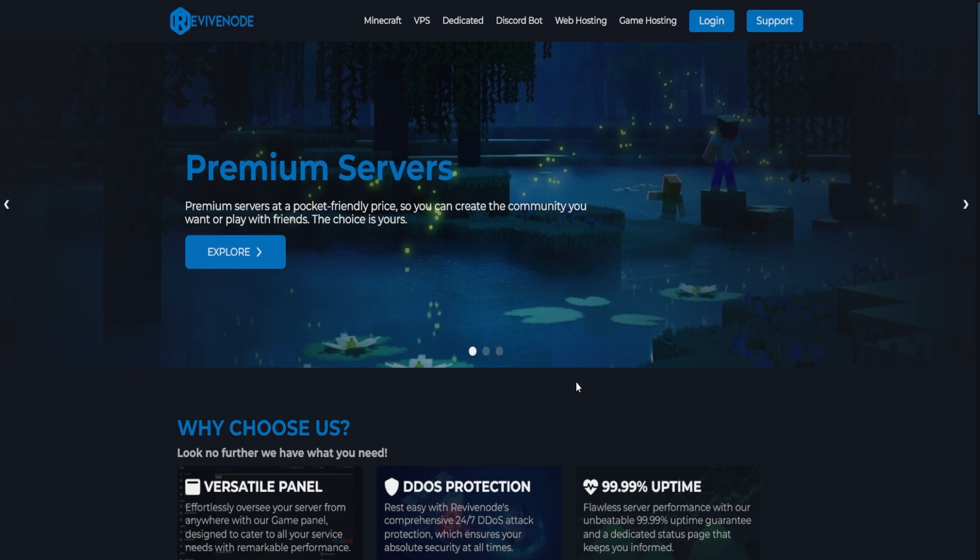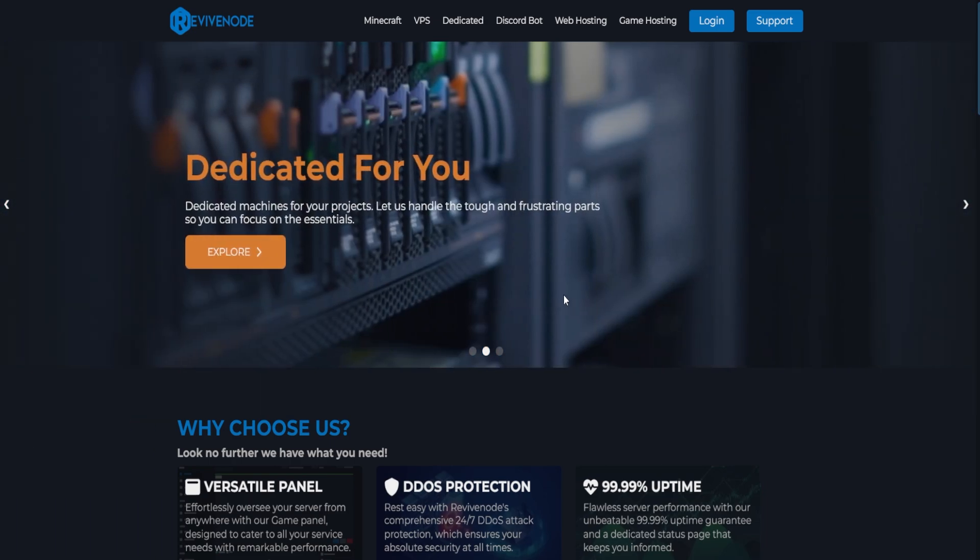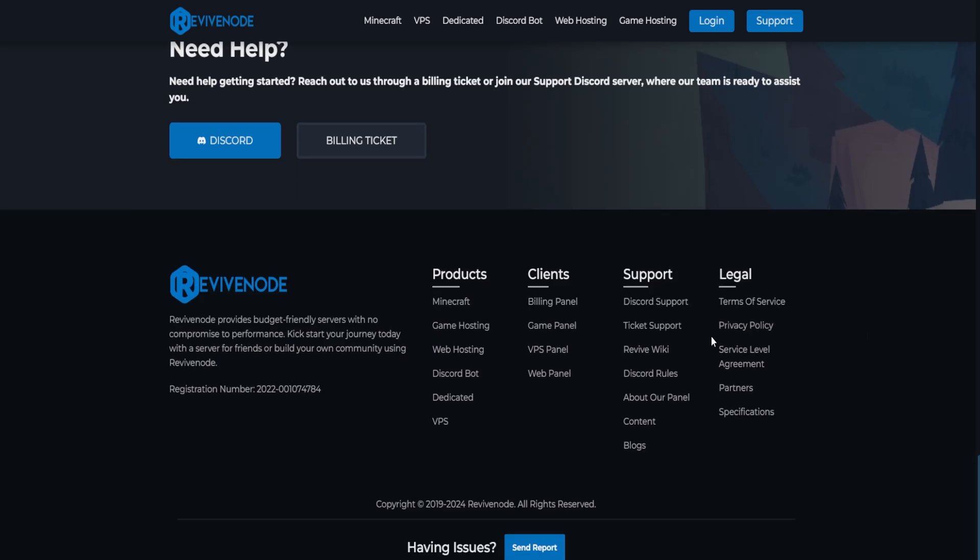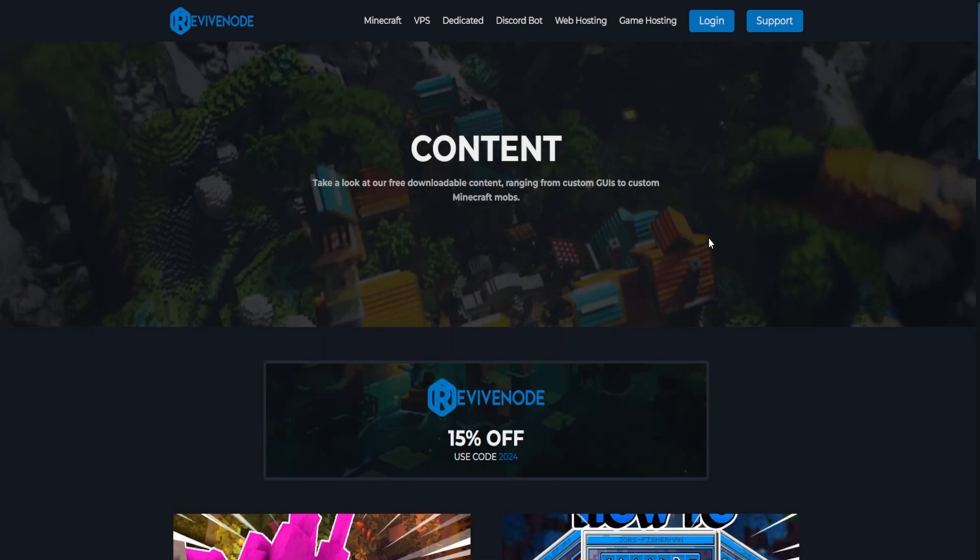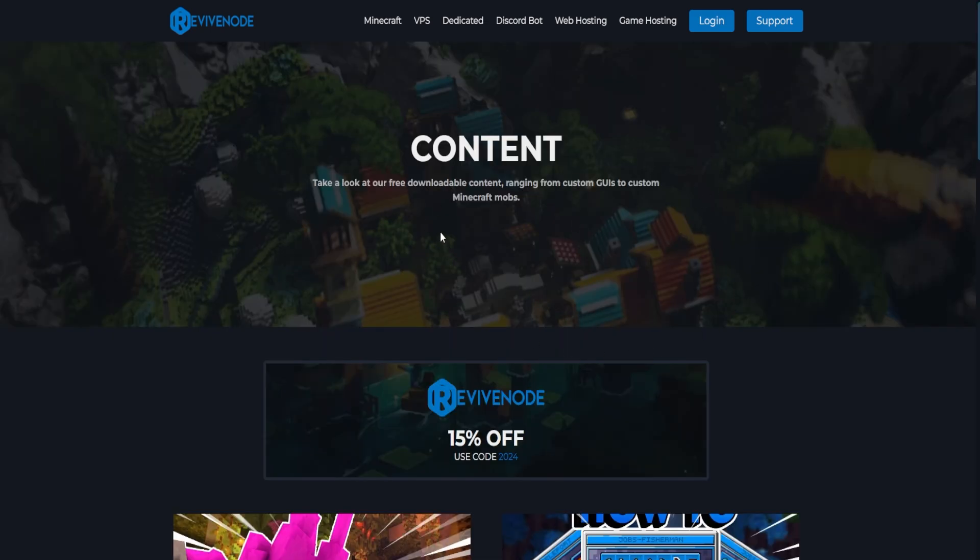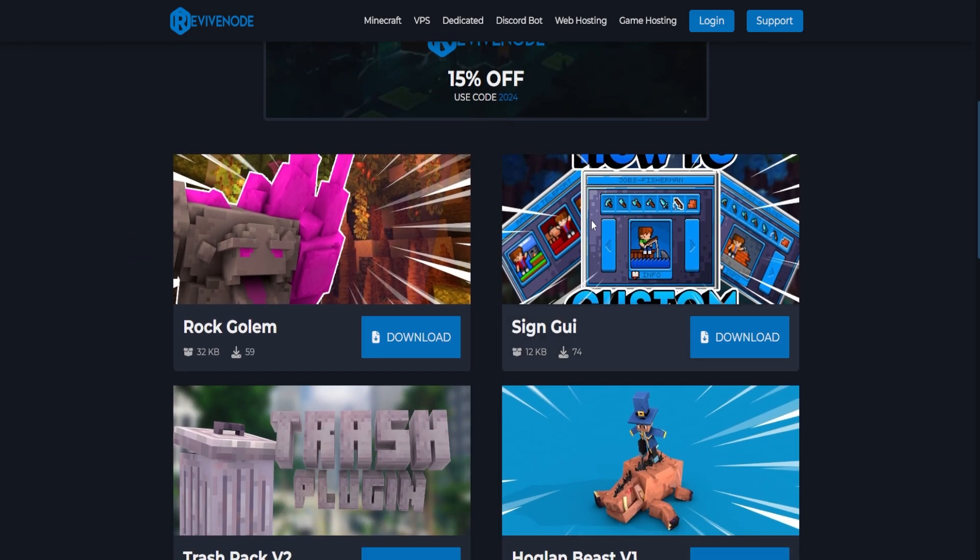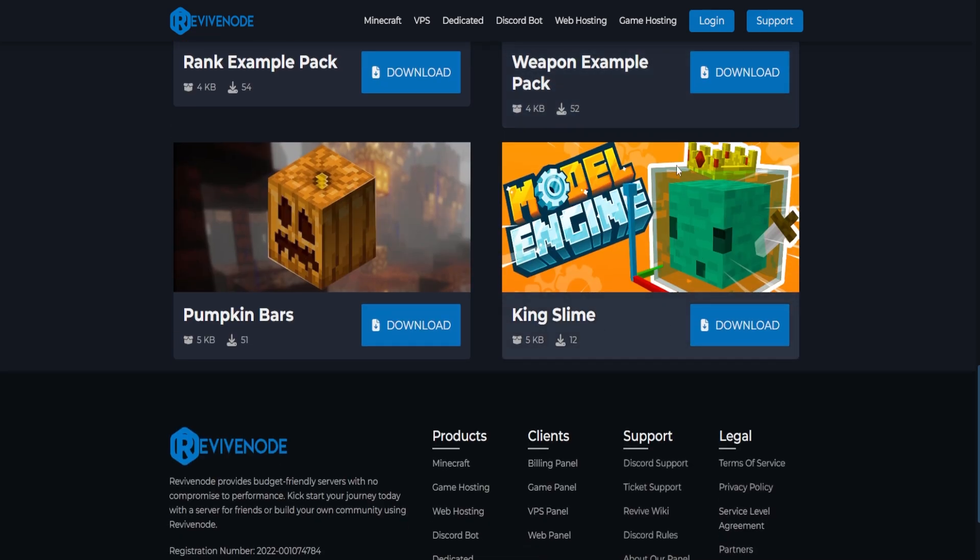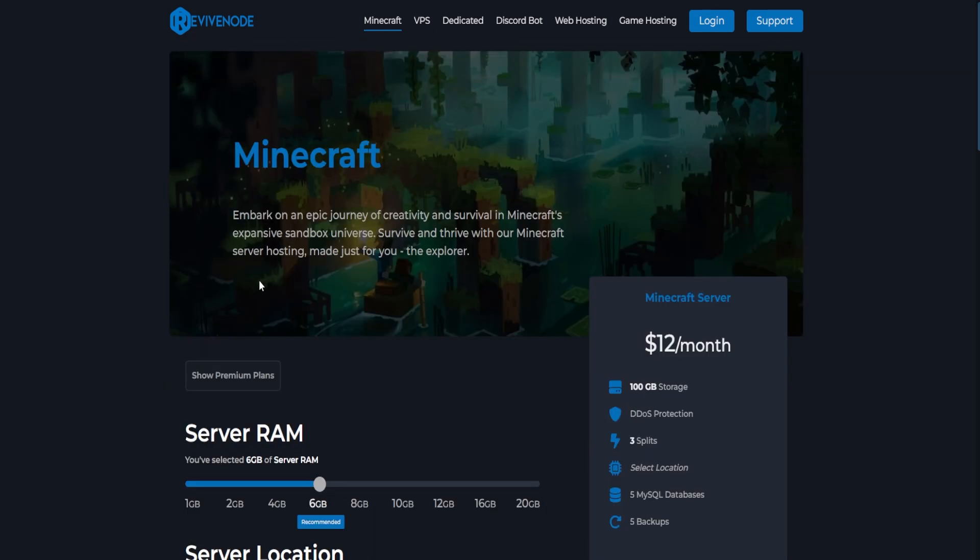Hey, and if you want to grab the files which are shown in the video, all you have to do is go to revivenode.com, scroll all the way to the bottom, and then click on Content, and then you'll be redirected to the contents page. Here you can download any previous work that we've done in the past, or especially for this one, the King Slime. Hey, and while you're here, you can also grab a server if you want.